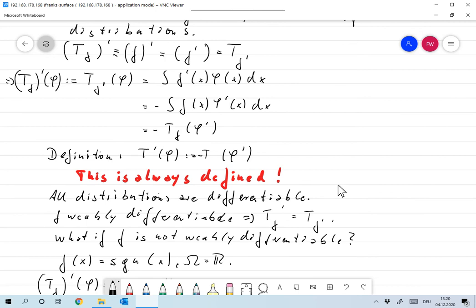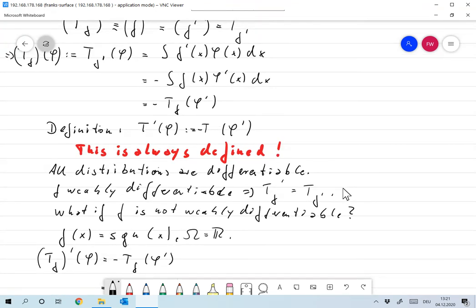The remarkable consequence is that this definition is always valid: the derivative of any distribution is always defined. So every distribution is differentiable — and we have defined it so that for weakly differentiable f, the distributional derivative T_{f'} agrees with T_{f'}.